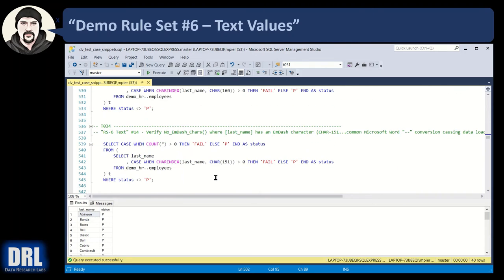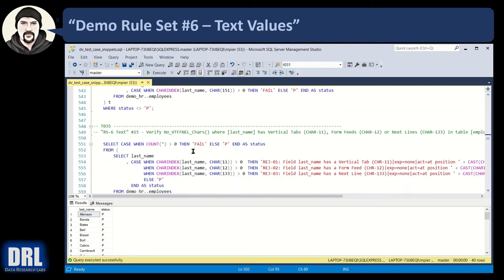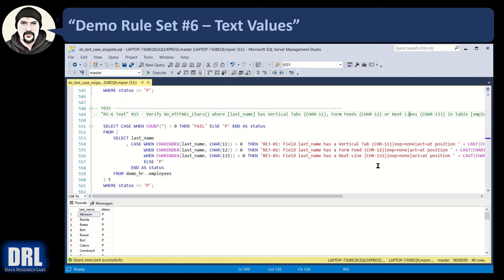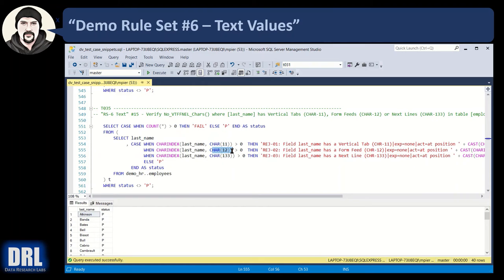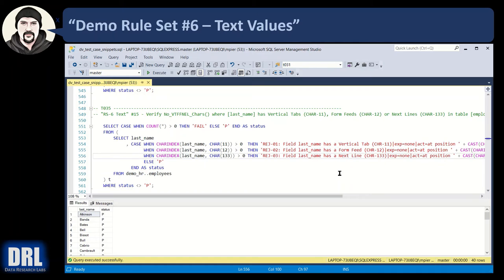In the same logic, on this case, we're just passing it, fail it, but we could have done the trickier logic like up here and put the position in of the CHAR 151. Moving along, M dash, vertical tabs, form feeds, next lines. I haven't really run across those, but if you do, you can trap for them. CHAR 11, CHAR 12, CHAR 133, vertical tab, form feed, next line.